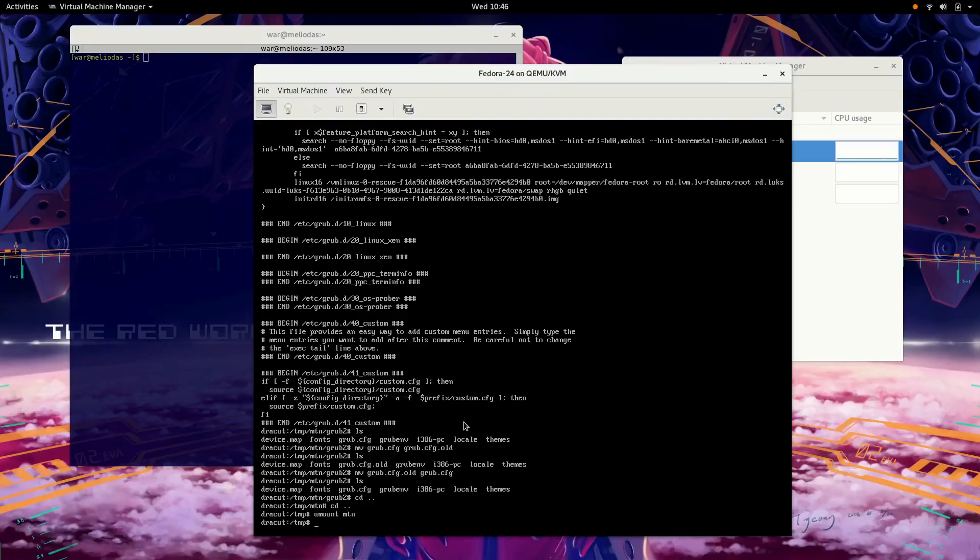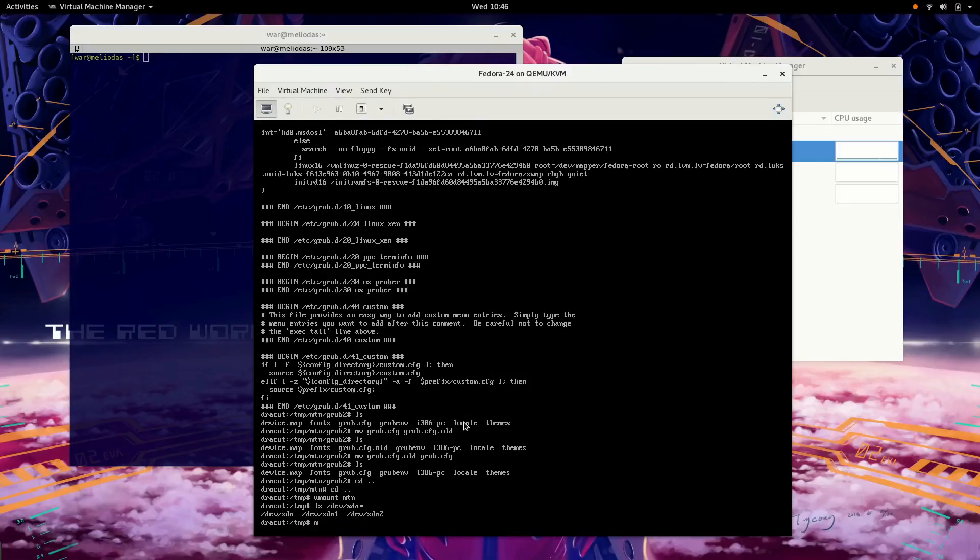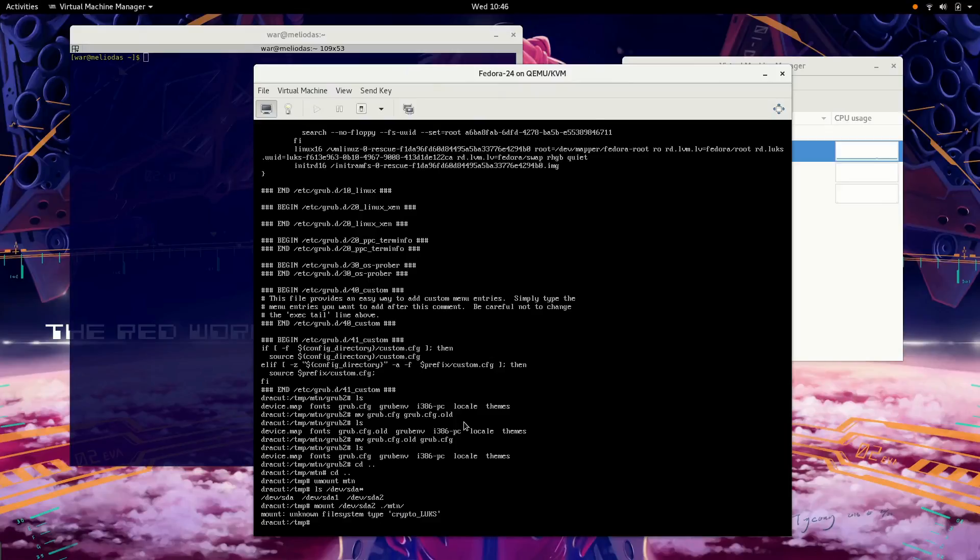Now we also saw dev sda2, right? See that? It doesn't let me mount it because it's a crypto volume. So in order to mount this, I'd have to mount it as a crypto volume and I'd have to have the password. So I can't actually get any data off of it.